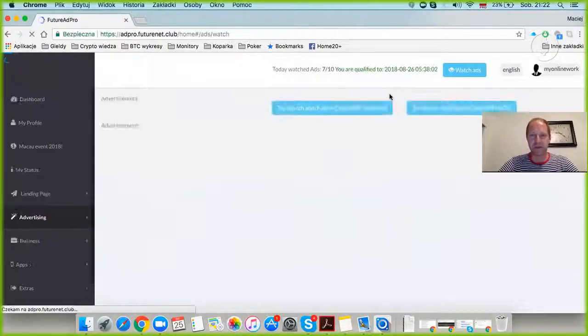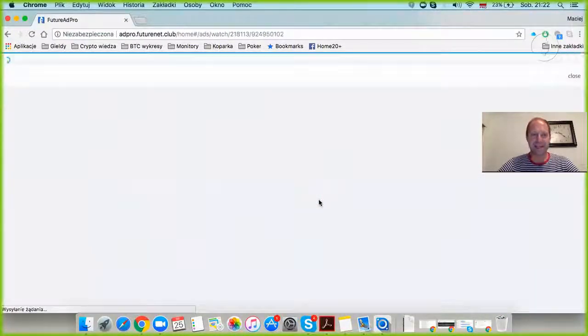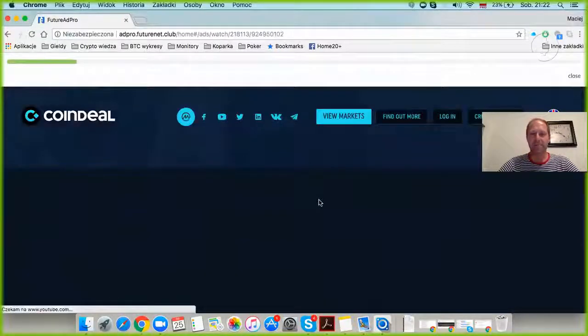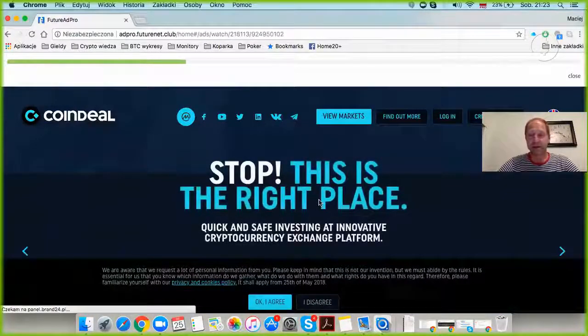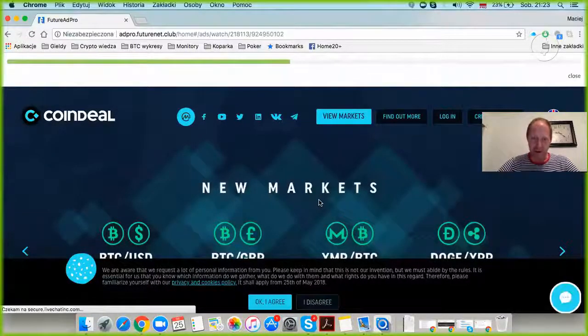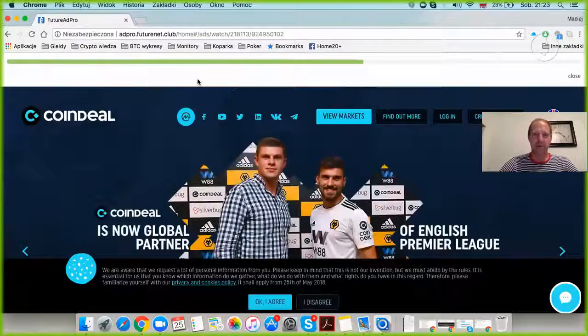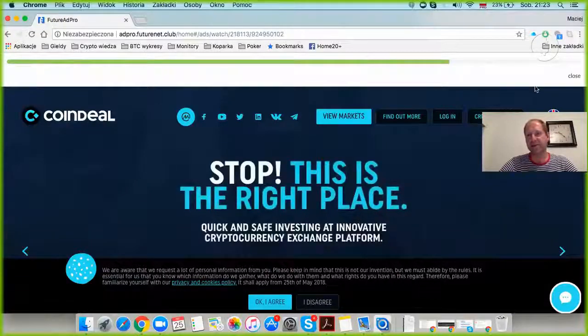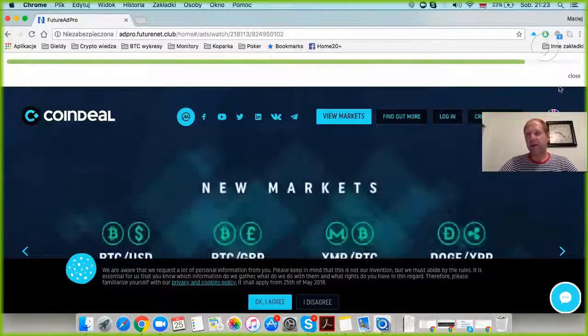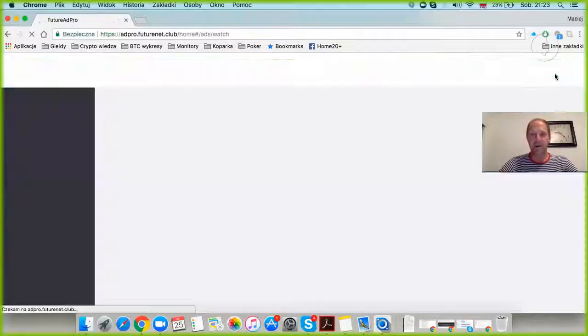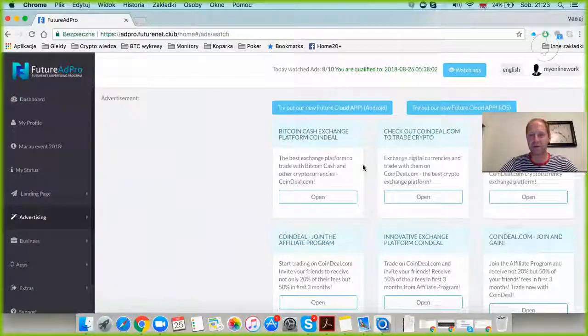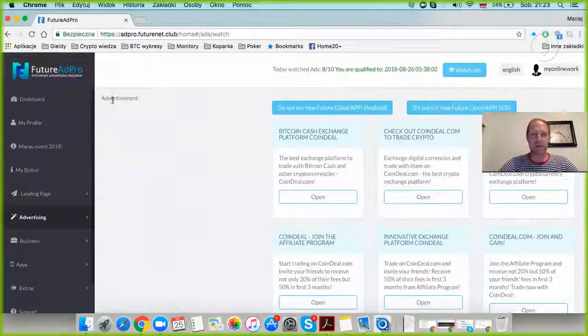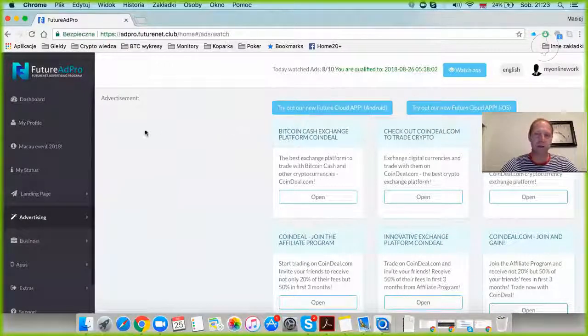If you decide to earn money, you can start using Future Ad Pro. I watch 10 advertisements a day and get my share of revenue. Ten ads a day takes about six to seven minutes. You can see this green bar growing from left to right. Once it reaches the end, I can choose the next ad from a selection of nine different advertisements. I'm not watching all of them now because I still have time within the 24-hour period.